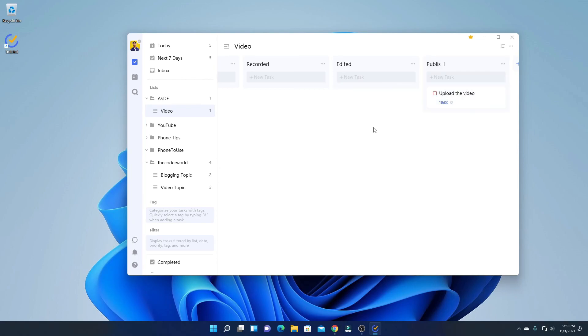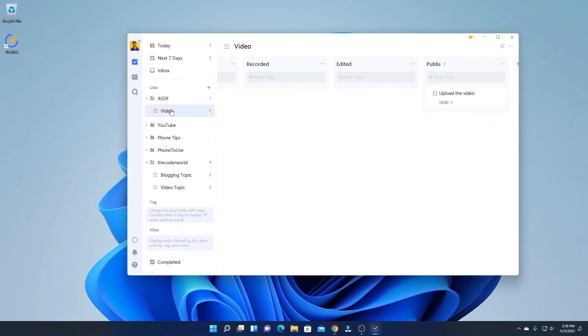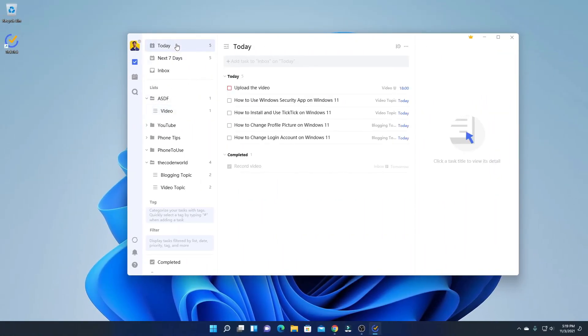So this is how you can use TickTick Task Manager on Windows 11. That's it for this video. Hope this video was helpful to you. If you find this video helpful, don't forget to hit that Like button and subscribe to the channel for more videos like this. Bye for now, see you in the next video.